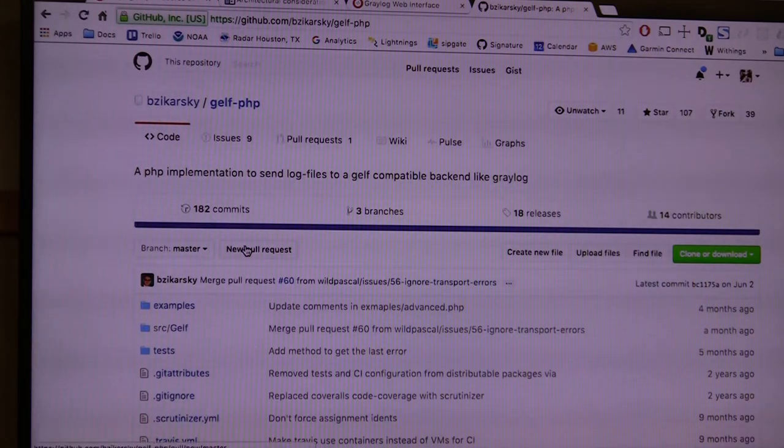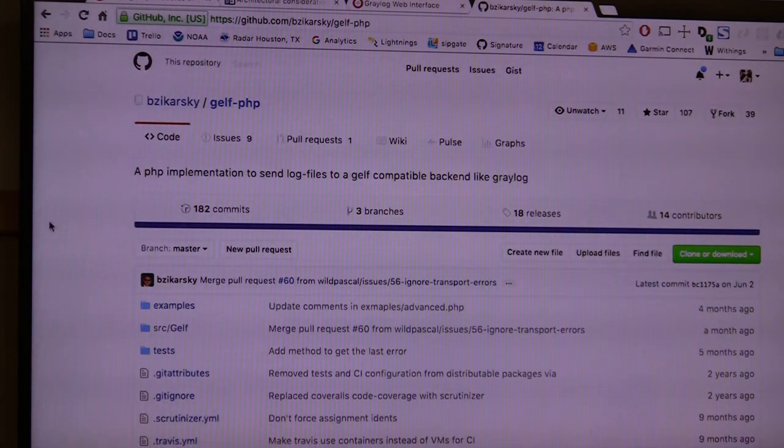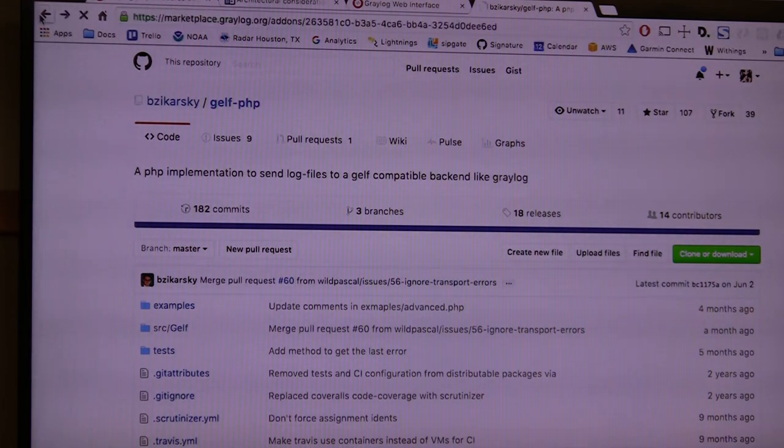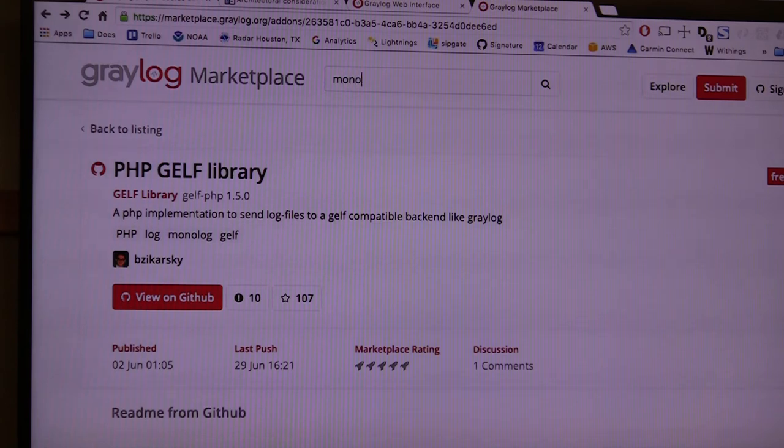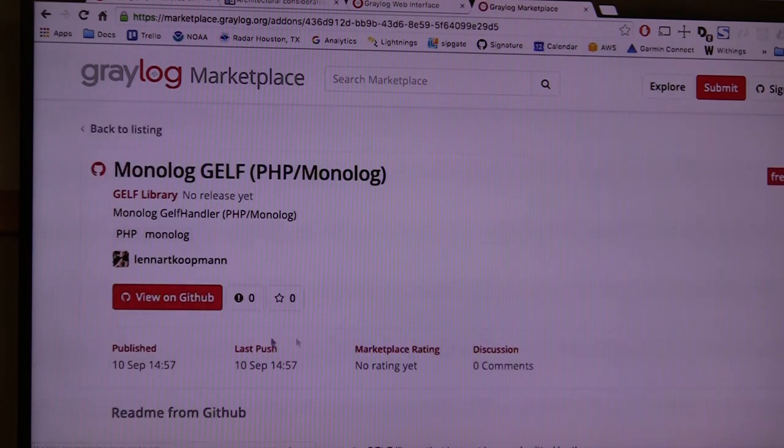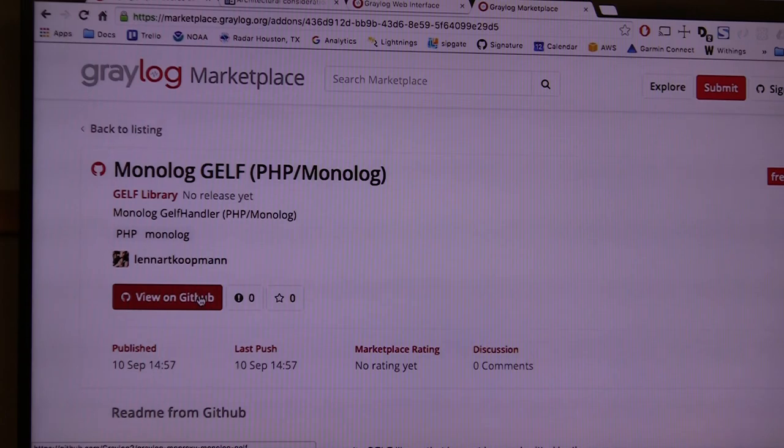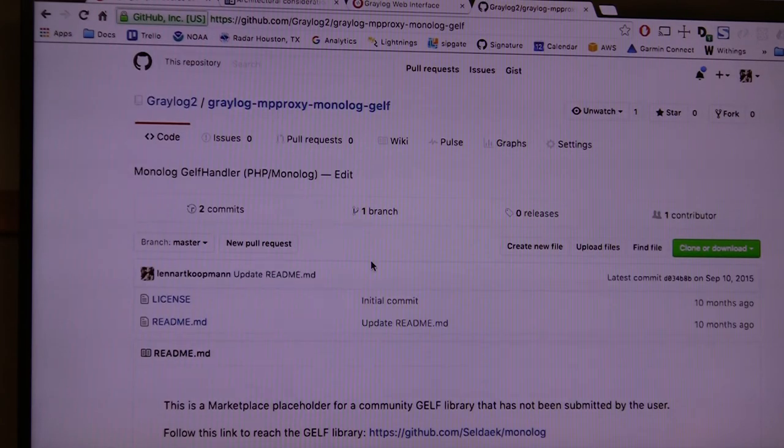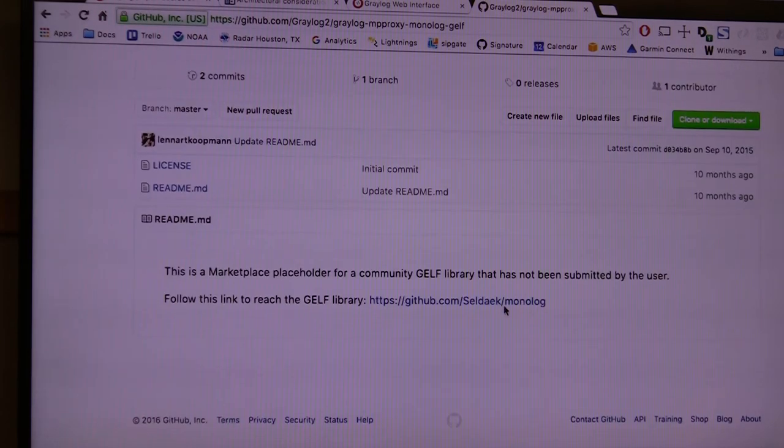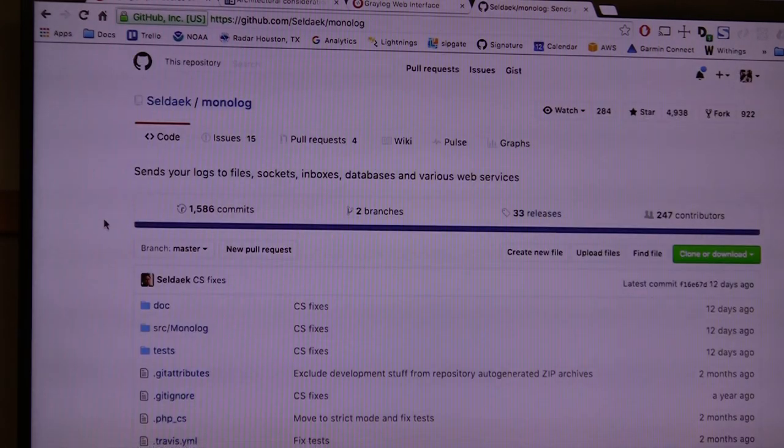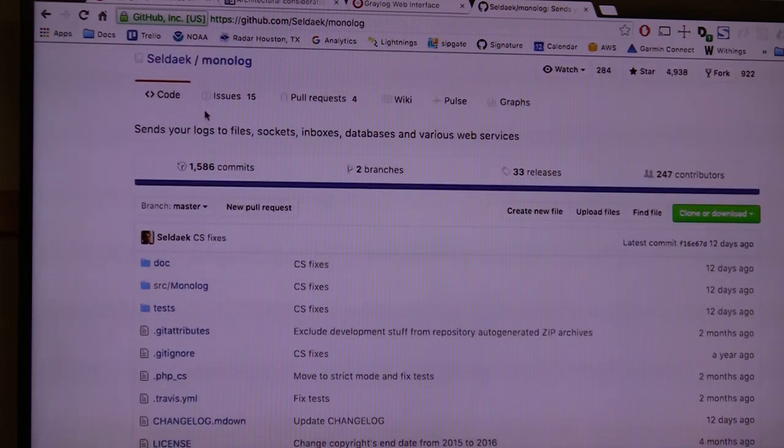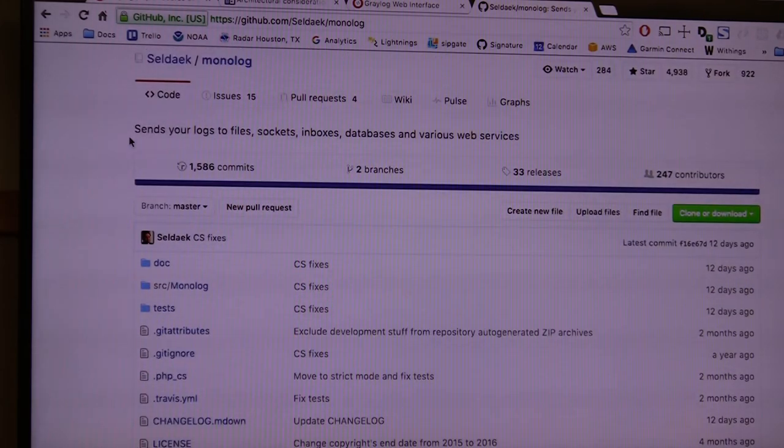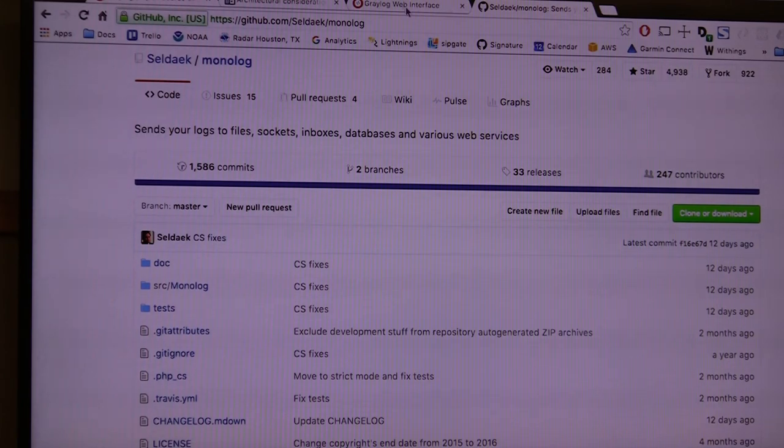If you want to log directly from PHP, there's actually a handler you can use in Monolog. Monolog seems to be shipping with a GELF output directly for Graylog if you want to do that.